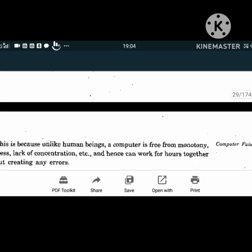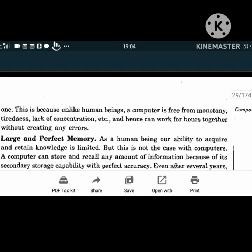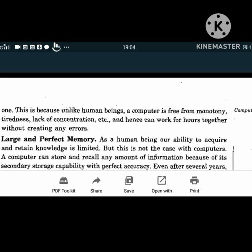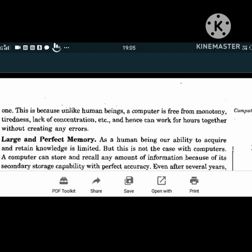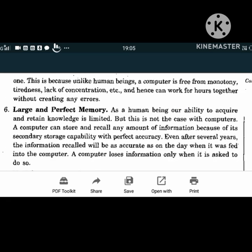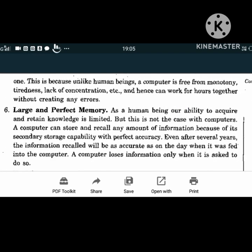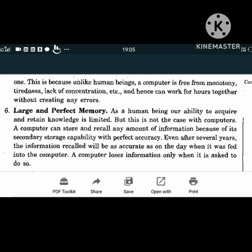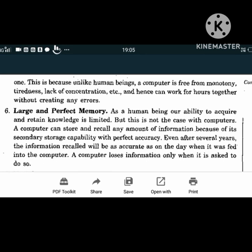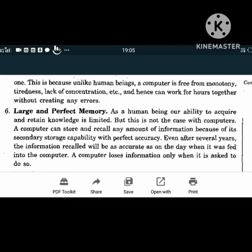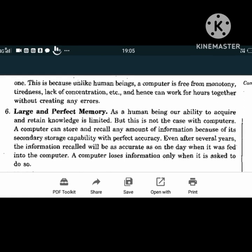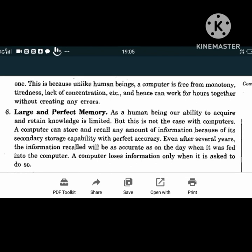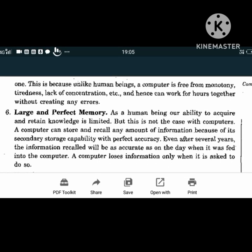Unlike human beings, a computer is free from monotony, tiredness, and lack of concentration, and hence can work for hours without creating any errors. Computers have large and perfect memory. As human beings, our ability to acquire and retain knowledge is limited, but this is not the case with computers. A computer can store and recall any amount of information because of its secondary storage capability with perfect accuracy. Even after several years, the information recalled will be as accurate as on the day it was fed in. A computer loses information only when asked to do so.